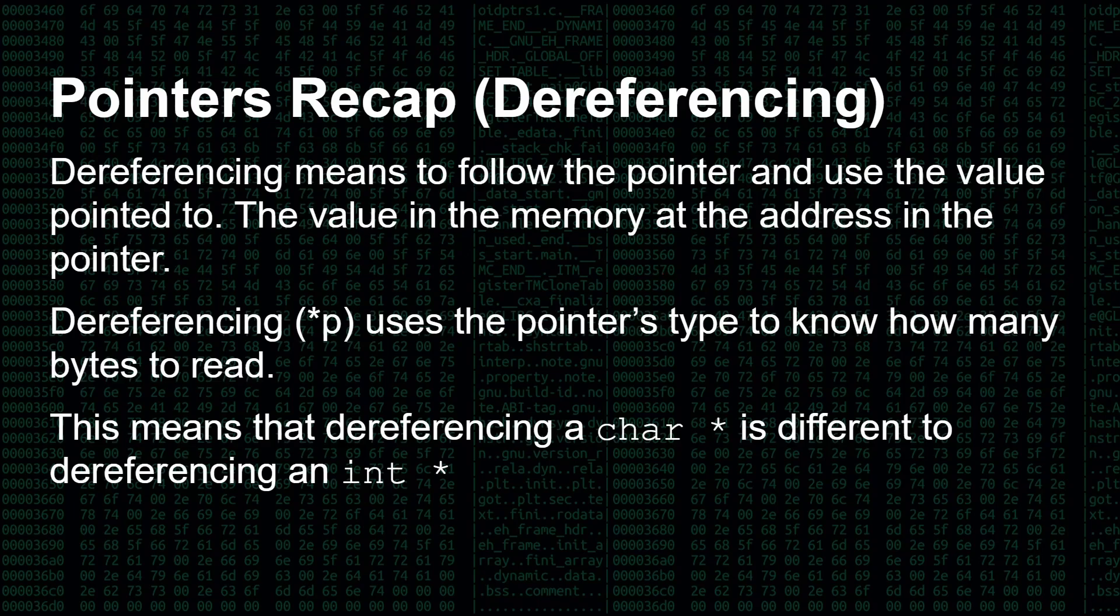However, carrying on with our pointers recap, after you have a pointer to something, the next thing is to use dereferencing. That means to follow the pointer and use the value pointed to, the value in the memory at the address in the pointer. Dereferencing, and then I've got example here, star and then the name of the pointer, uses the pointer's type to know how many bytes to read. And this is the important thing, especially now we're coming on about void star pointers.